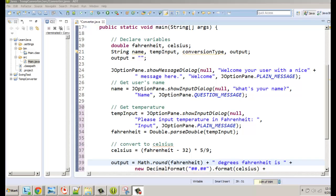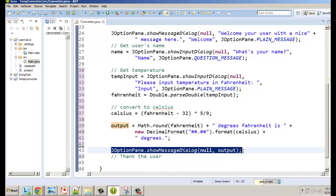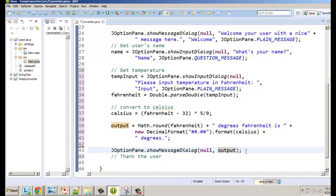We are back and we're going to keep working on this Java temperature converter. What we're going to do now is allow the user to decide whether they want to convert from Fahrenheit to Celsius or Celsius to Fahrenheit. We already have working code, so we need to figure out — we already have this variable called output and this JOptionPane showMessageDialog where we take the output and display it.